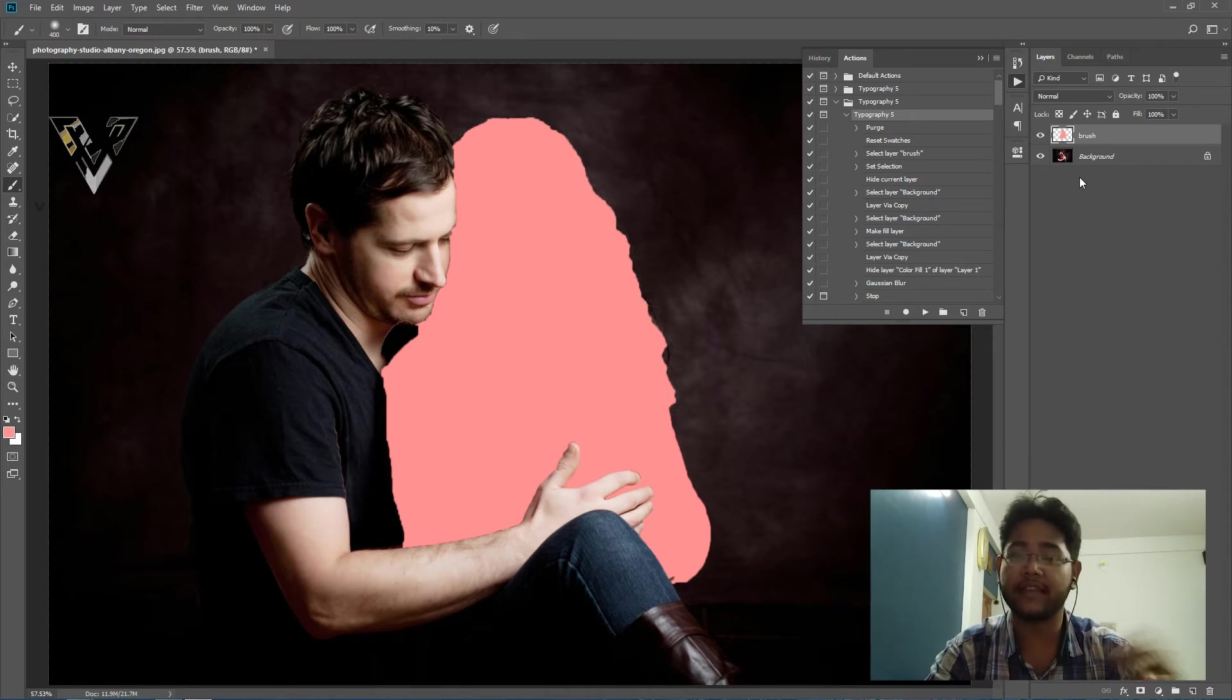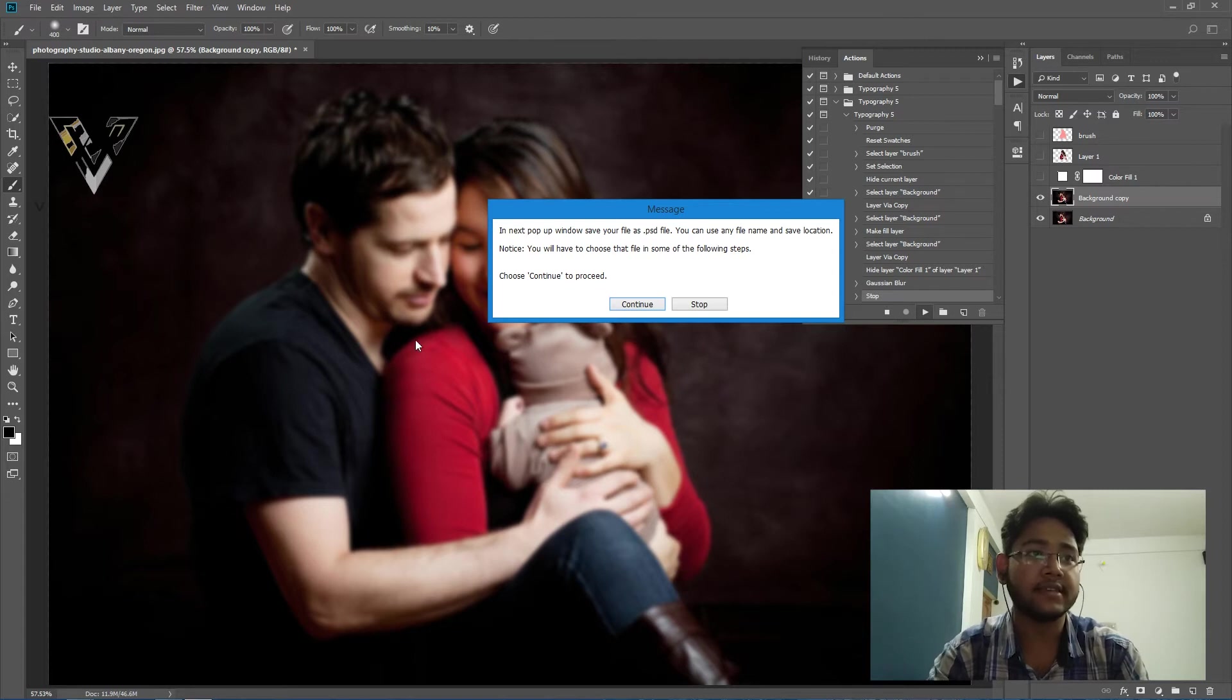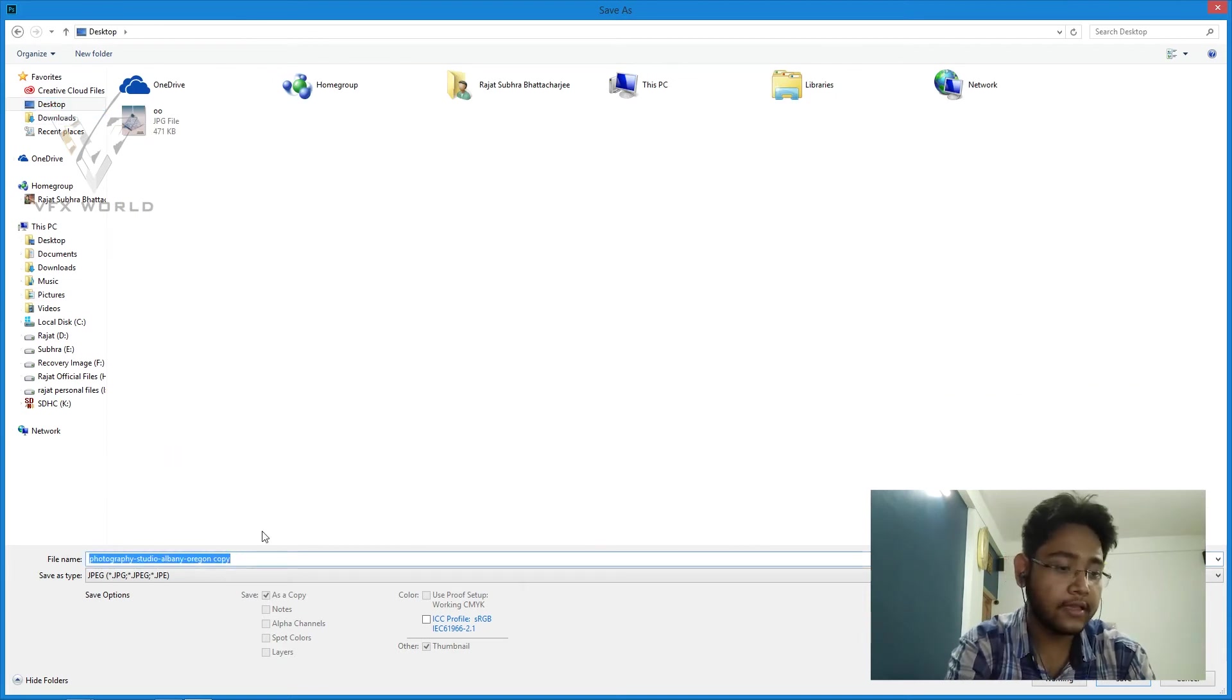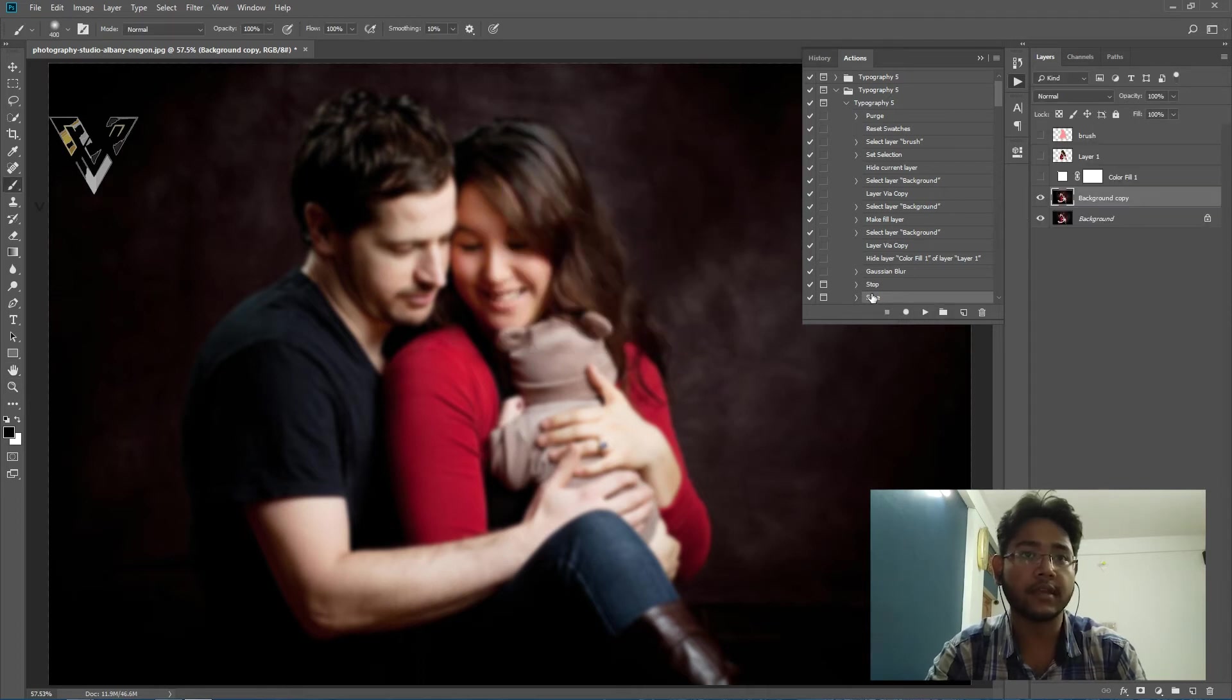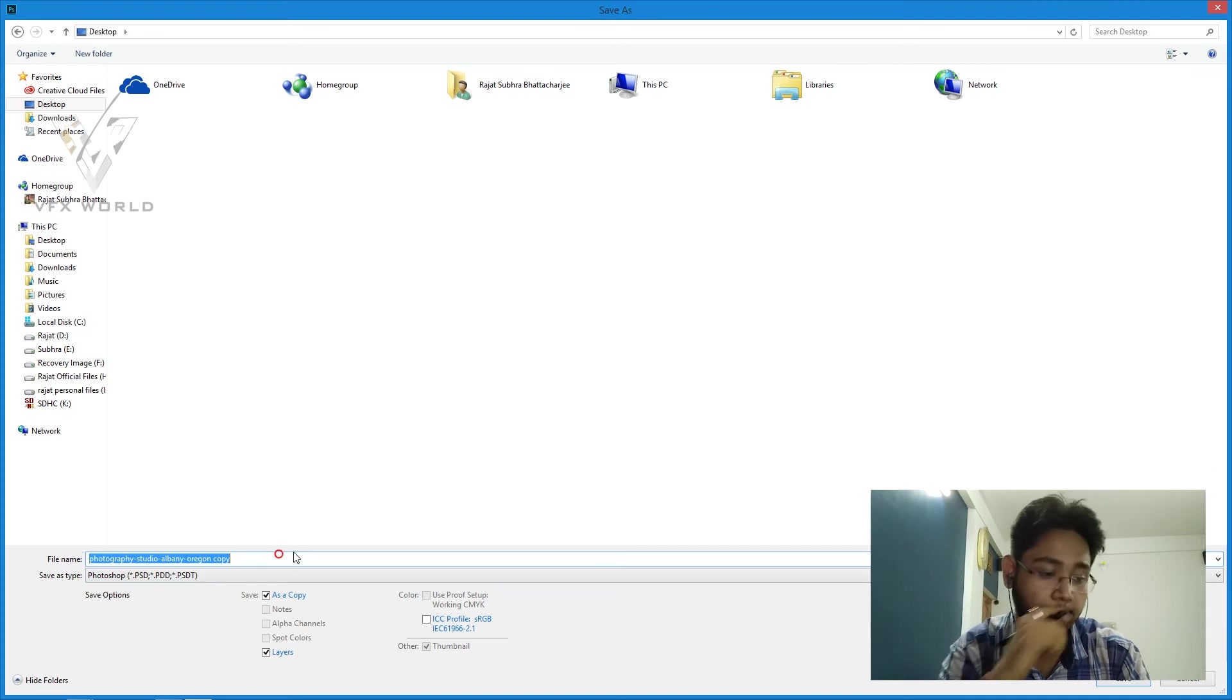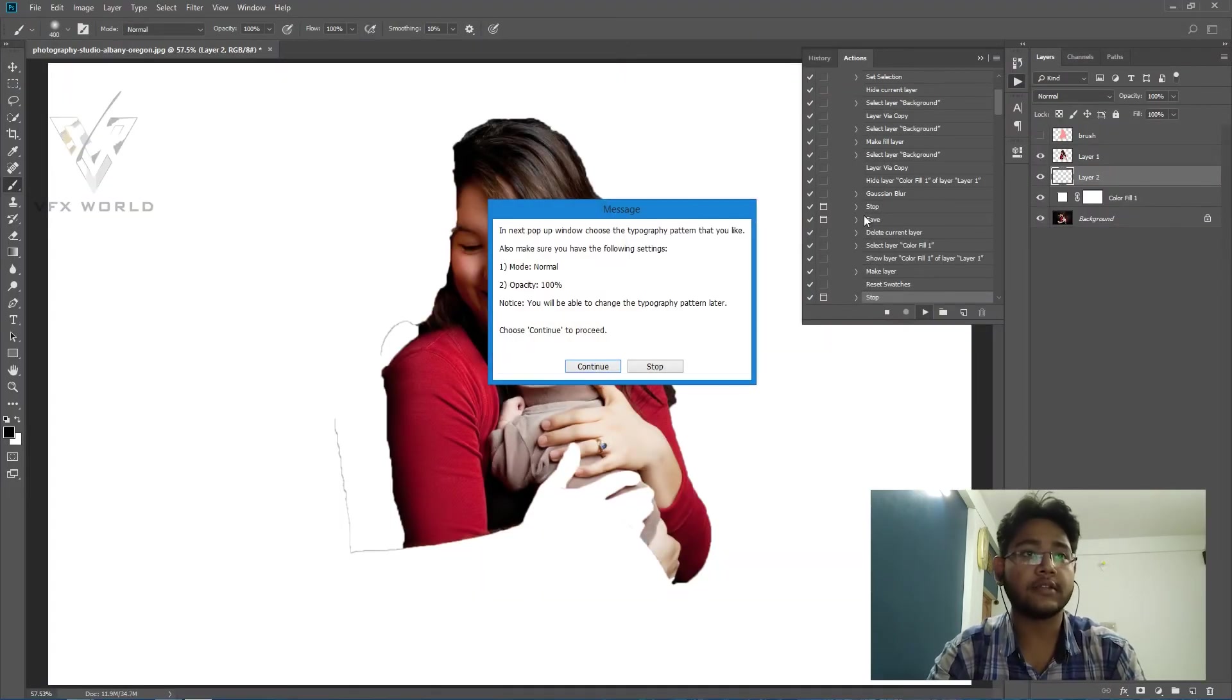I have that action panel over there. I already installed that typography action. Just click here and just play this button. Make sure, make sure the layer should be called brush. I did a mistake like that, paste that layer color on that background. So okay, so typography five and just play here. See, there is a message they saying that if you want to continue this, save this, save this Photoshop file. So I'll press that continue here and I'll save it in my desktop like PSD underscore blur and save it. Okay, so just okay, this will save as JPEG. Okay, just play it again from here.